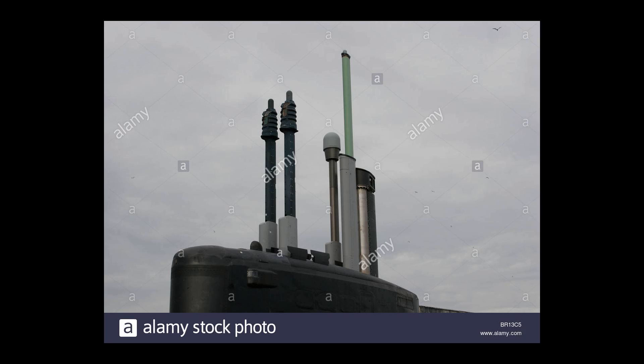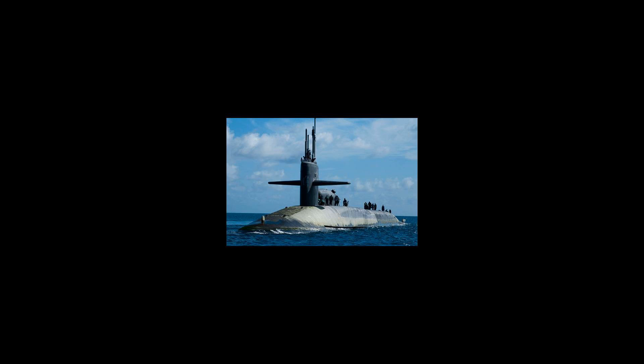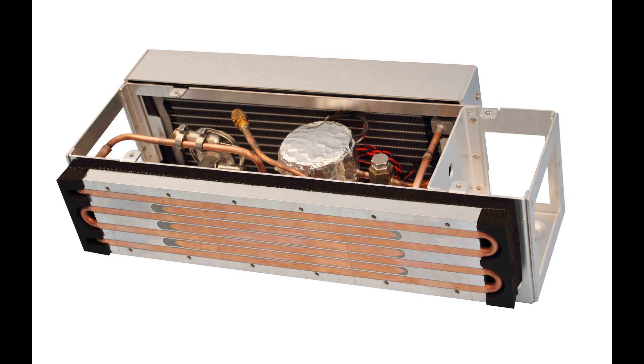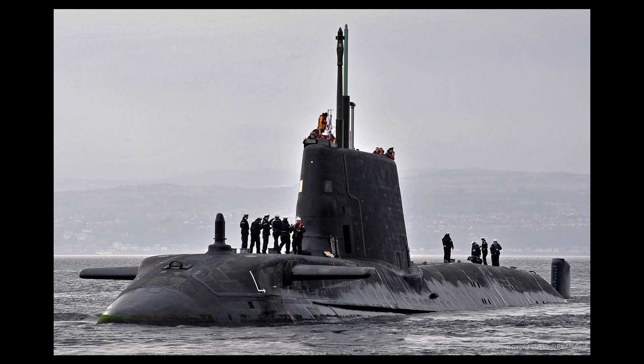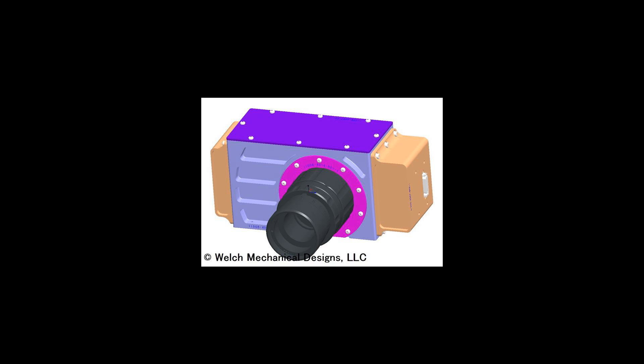The UK's Royal Navy tested an optronic mast on the Trafalgar-class HMS Trenchant in 1998. Boats of the Astute-class currently under construction as of 2012 each have two optronic masts, manufactured by Thales Optronics.